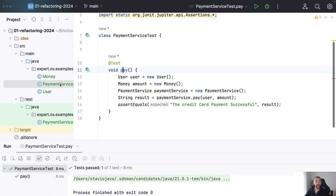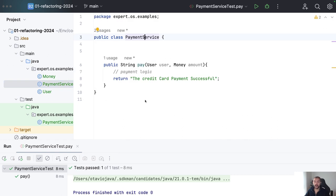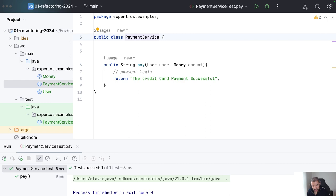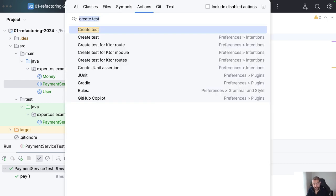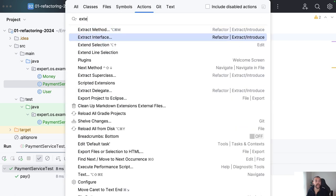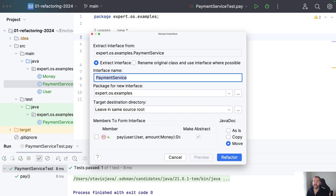The test is done. Now, imagine that after one year the business realizes it's time to have more flavors of payments. What can I do? I can extract the interface. Of course you can do it manually — create a class and move the logic — or you can use any modern IDE to make it even easier. So I will extract the interface.